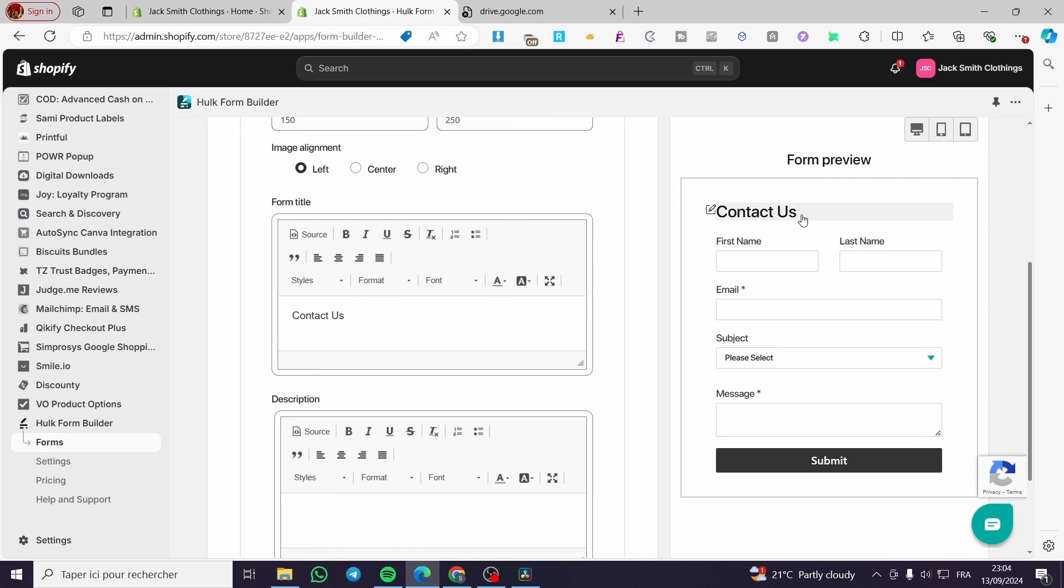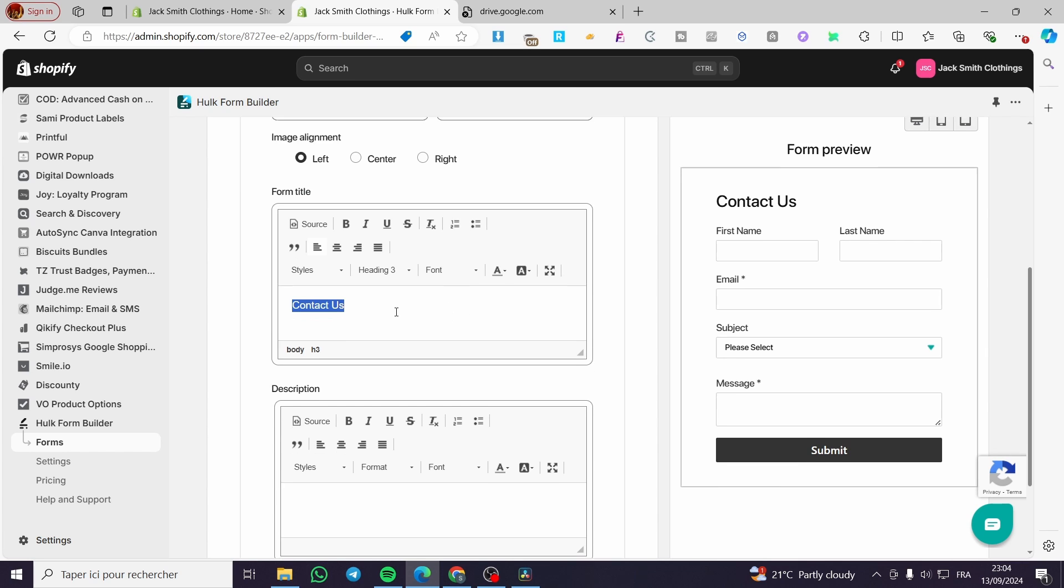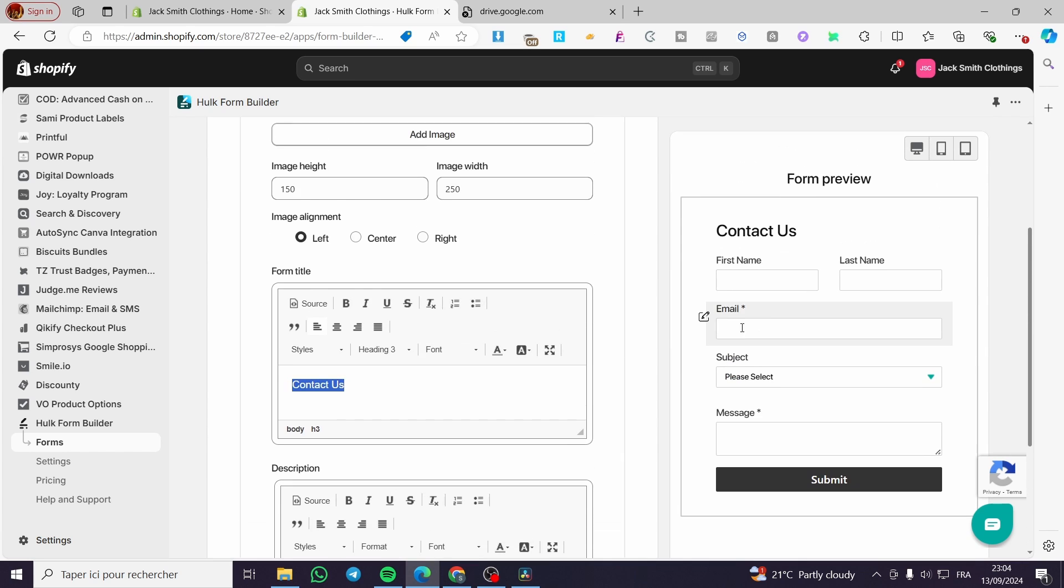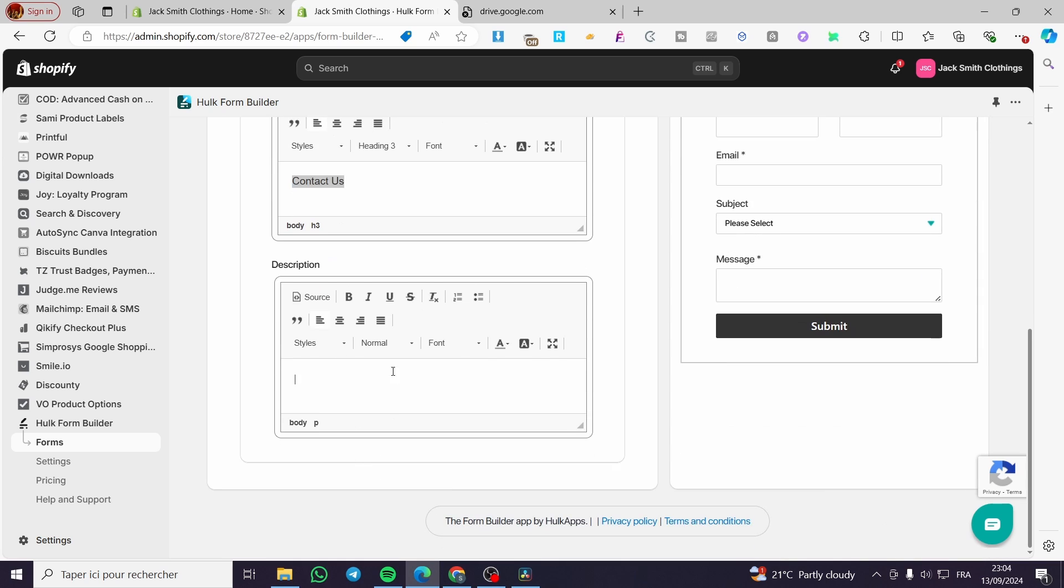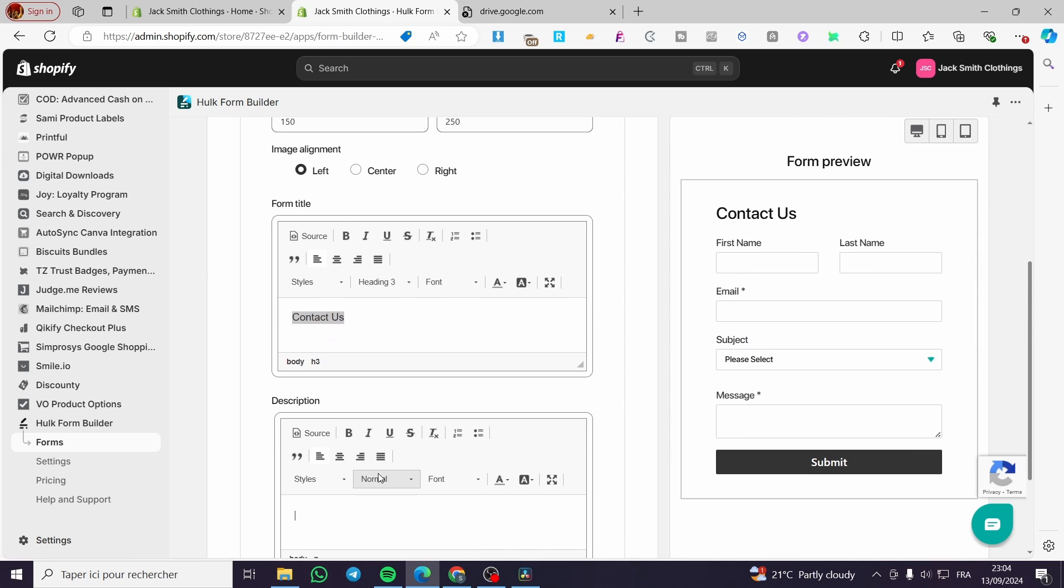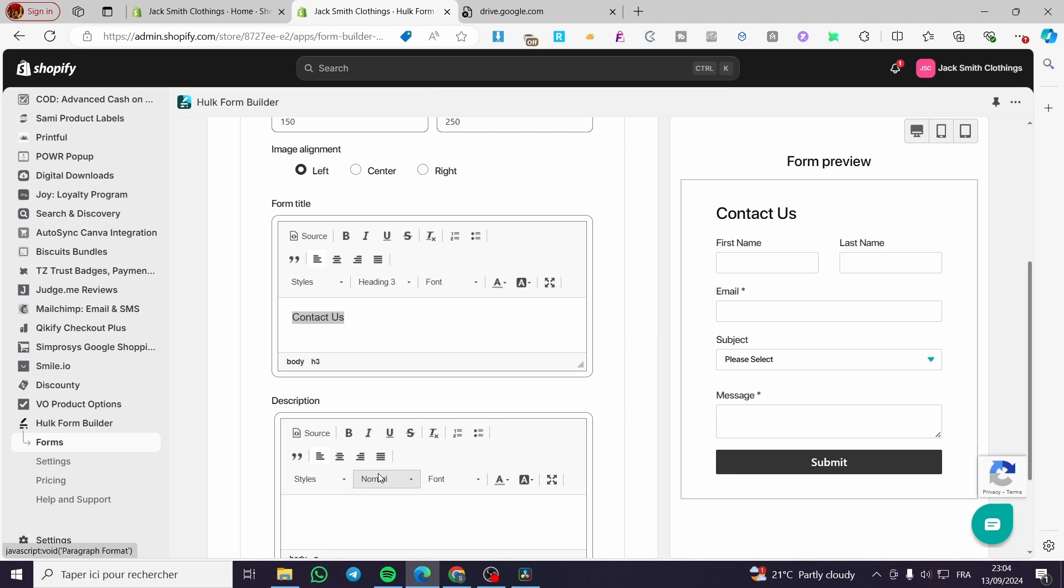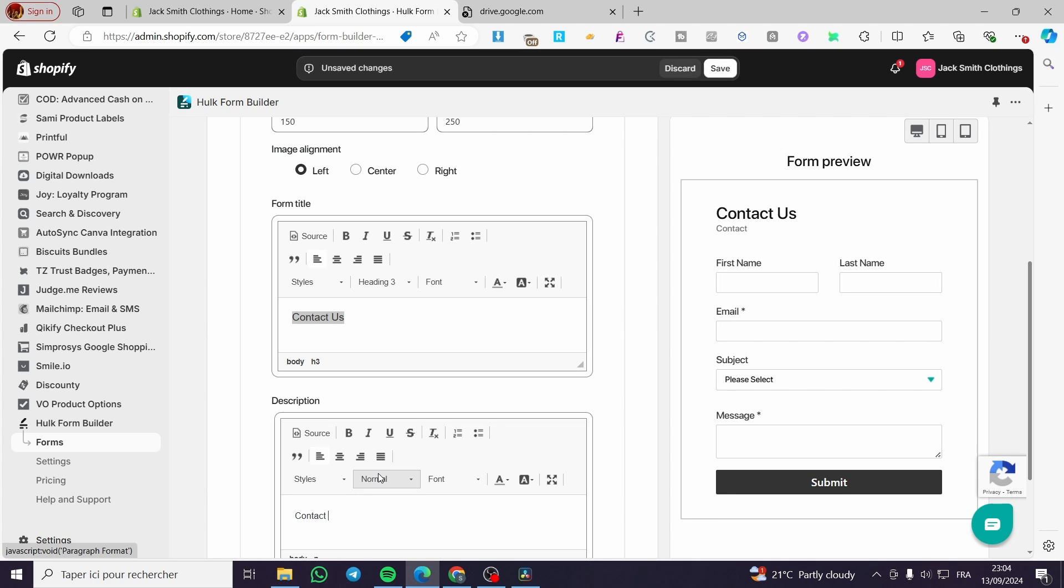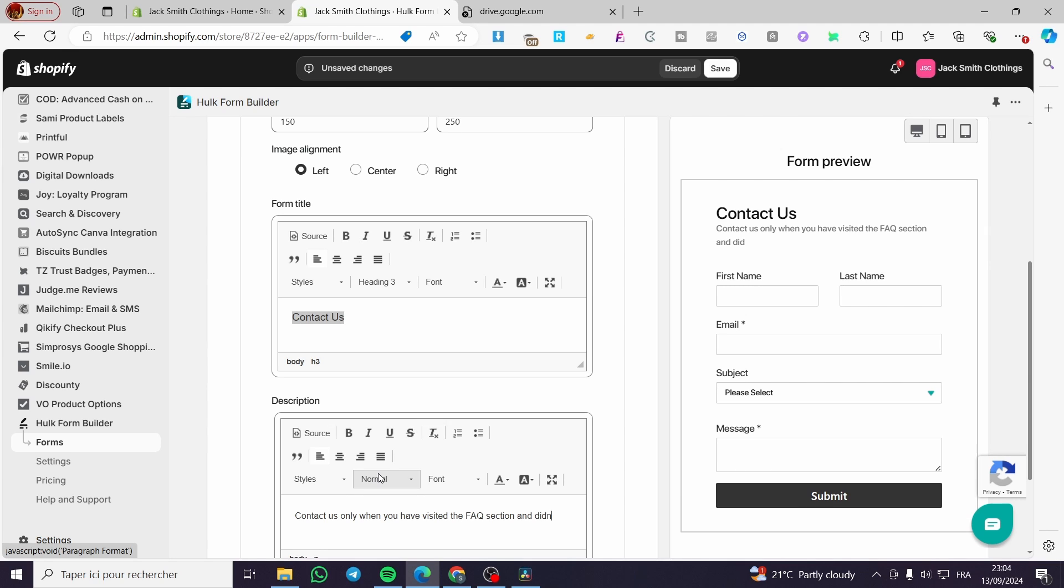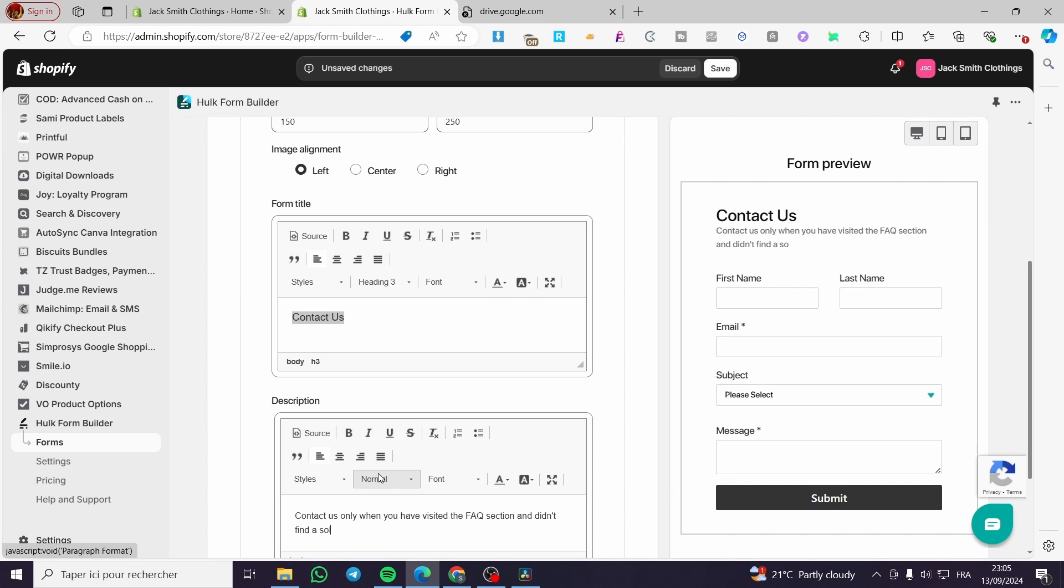The form title is contact us in this case, but you can modify this by putting something else. For a description, you have the description case and it is very empty. We're going to put anything here to see if it will work. I'm going to put a notice: contact us only when you have visited the FAQ section and didn't find a solution. So this is the message.